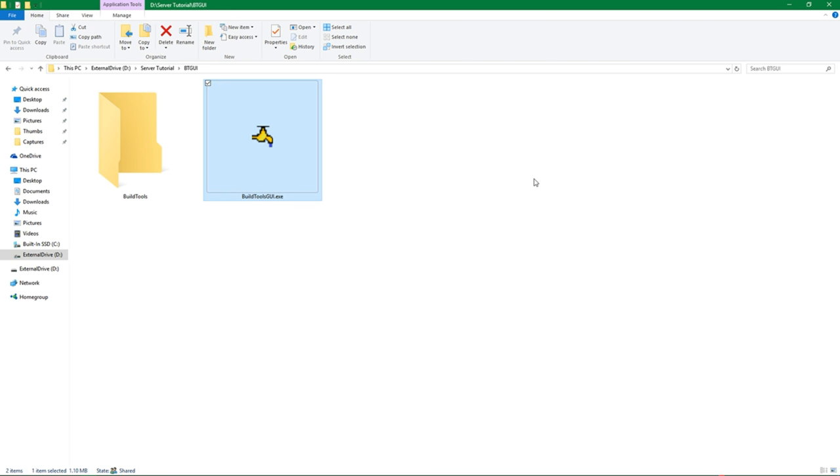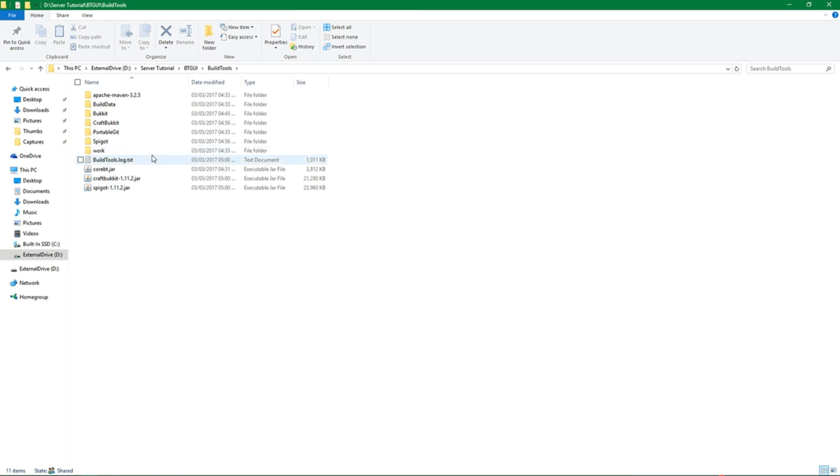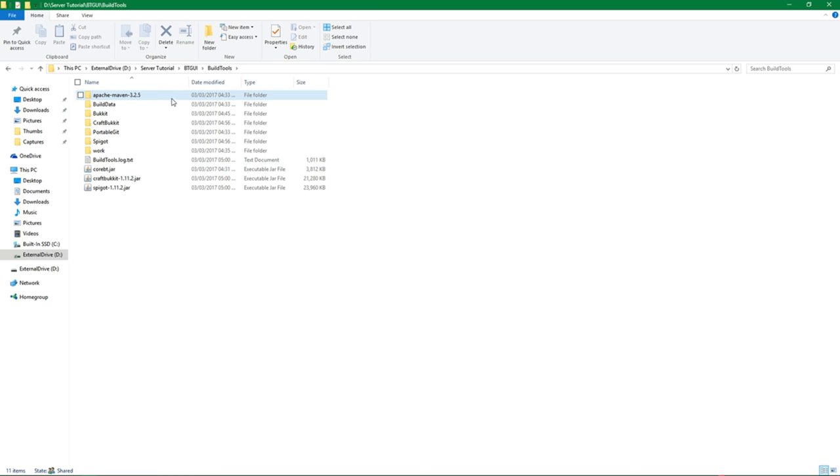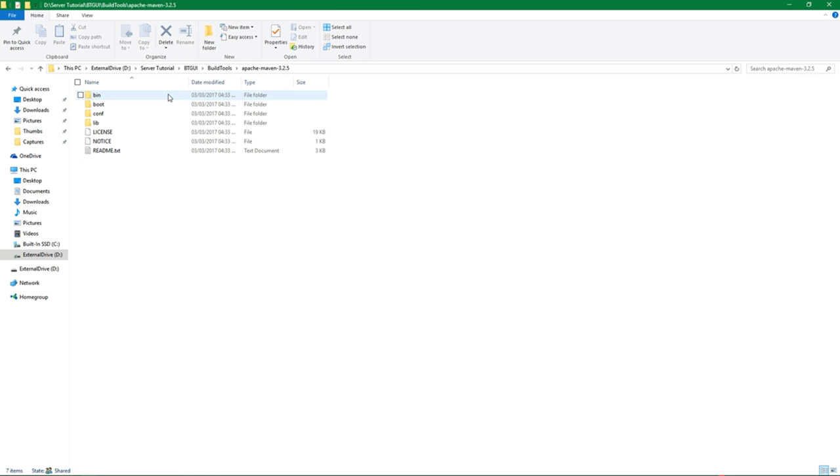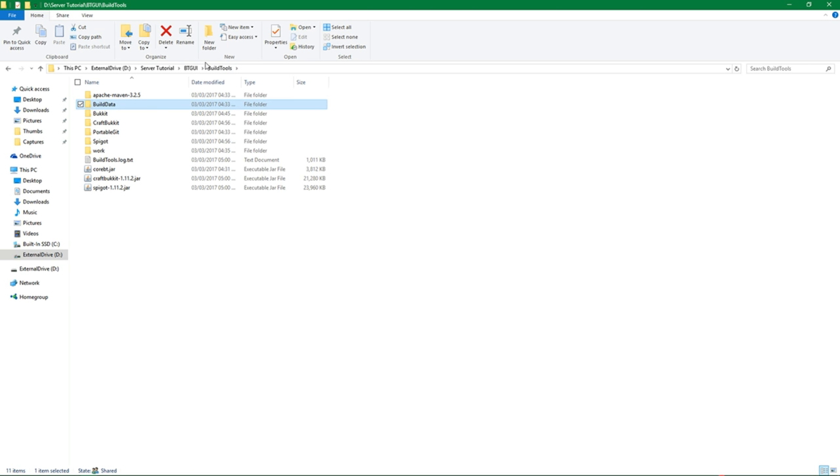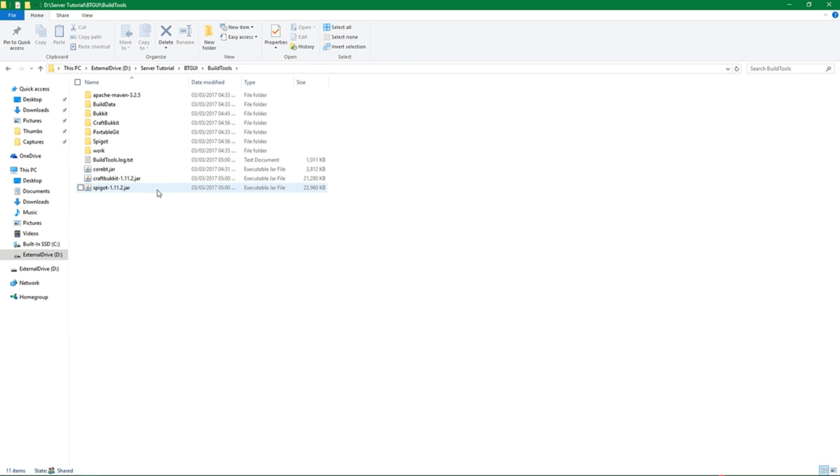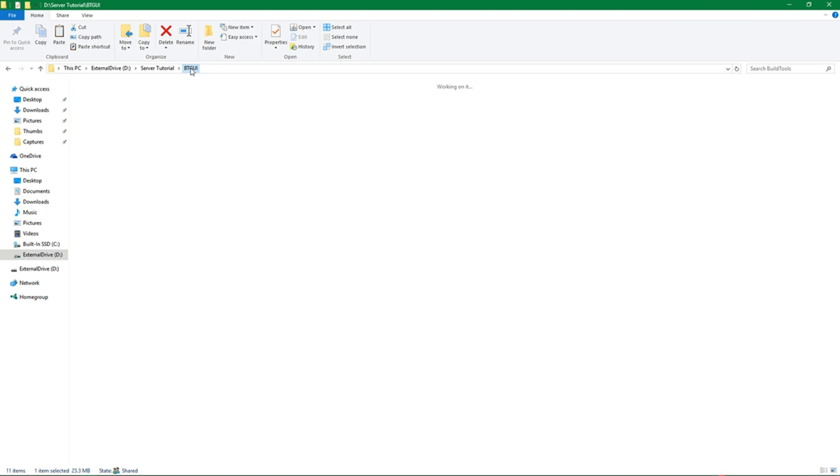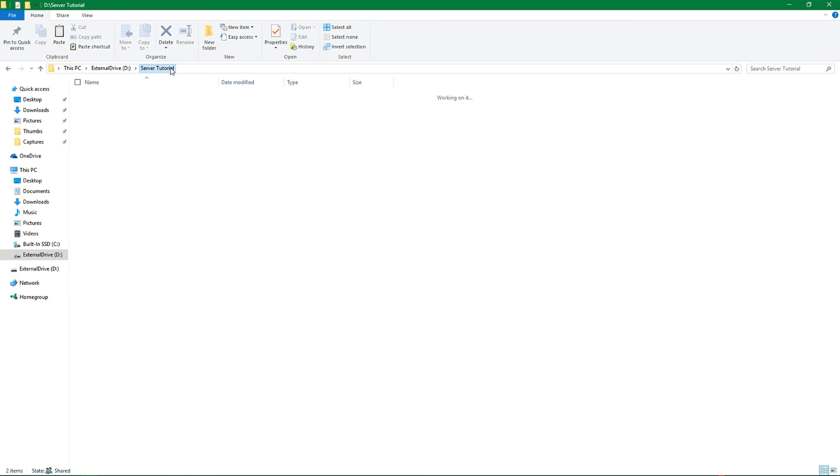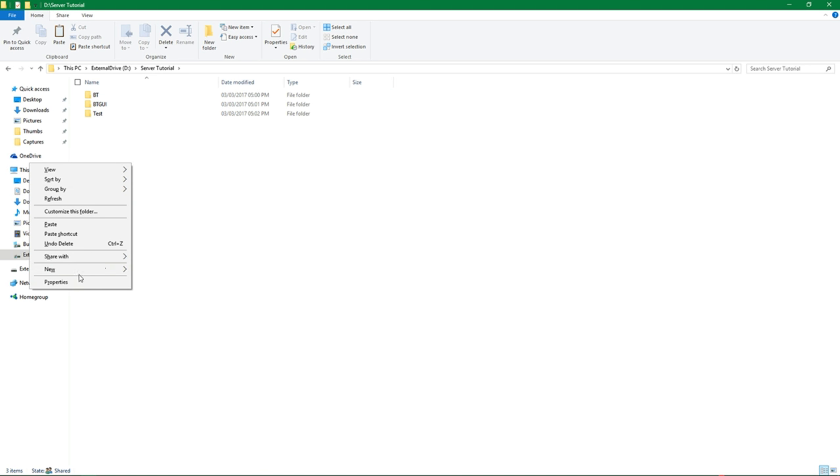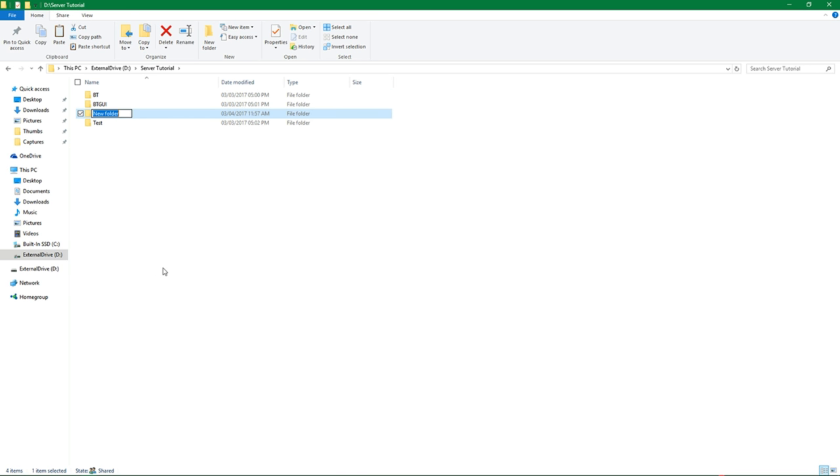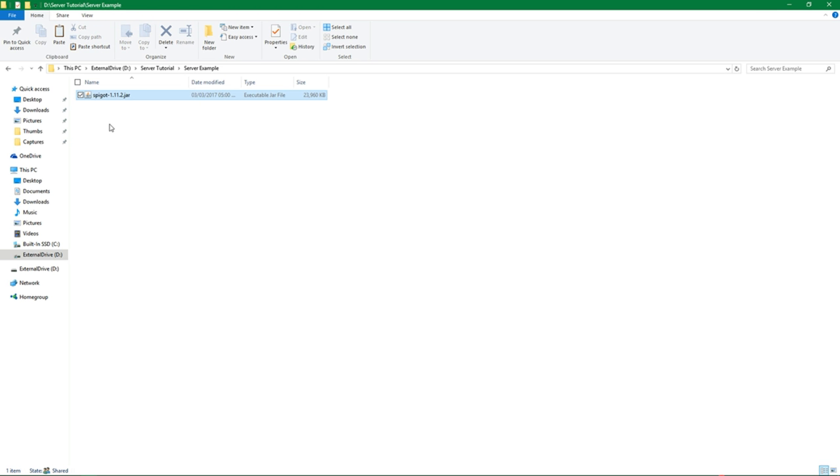Once you've gone ahead and run that, and of course, if you haven't run it yet, I would just go ahead and pause the video unless you want to see what happens after that. Once you've done that, they will create a folder called build tools. And you'll notice there are all these folders with a ton of stuff. But there's one thing you do want to do with this, which is you're going to grab this file called spigot 1.11.2.jar. Go back to a folder. You don't want to run it in the same directory as build tools. For example, I have a folder called server tutorial. I'm just going to create a new folder called server example and paste this jar file in there.